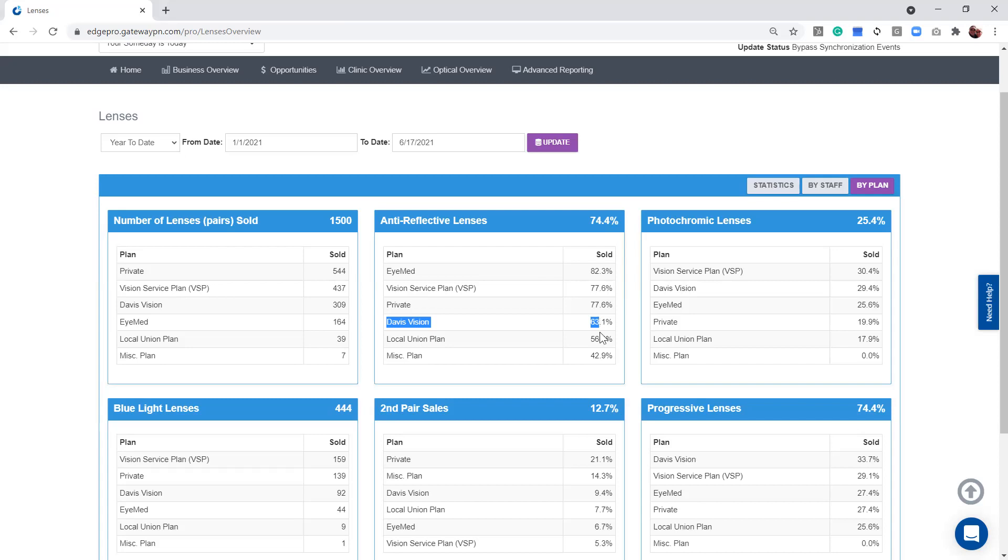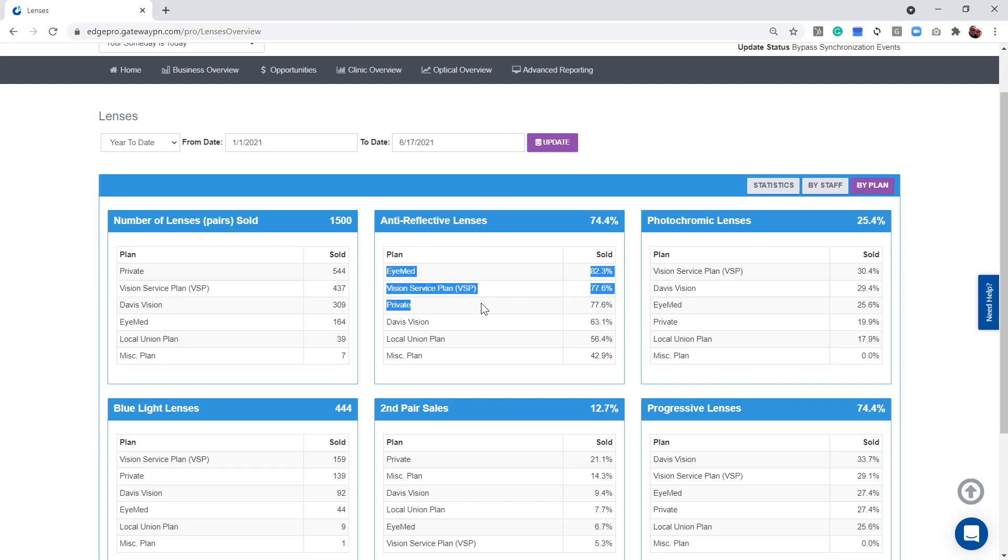Now, you've also got some areas of opportunity here with the union plans and some of our miscellaneous, but I just chose one as an example. You could tell your staff that currently we're at 74% anti-reflective coatings. Our goal is to be 76% or 77% anti-reflective coatings. And you're able to say, keep doing everything you're doing with IMED, VSP, and private pay, and let's concentrate on Davis Vision. Do you guys think we could get one or two more Davis Vision patients per week to get an anti-reflective coating? And in doing that, you can increase your overall AR.